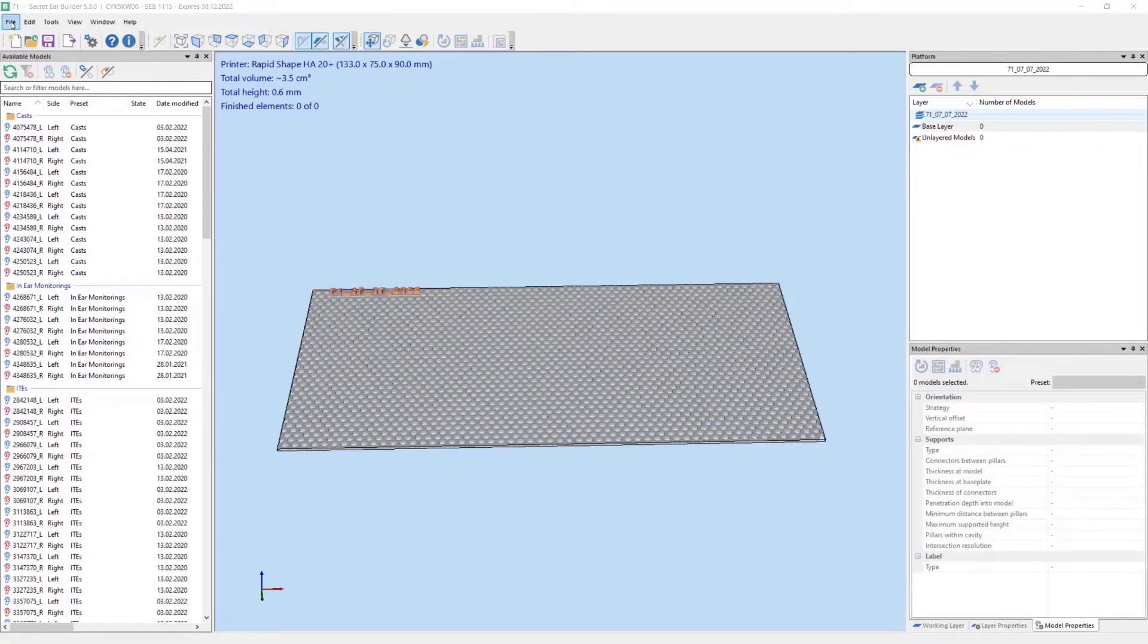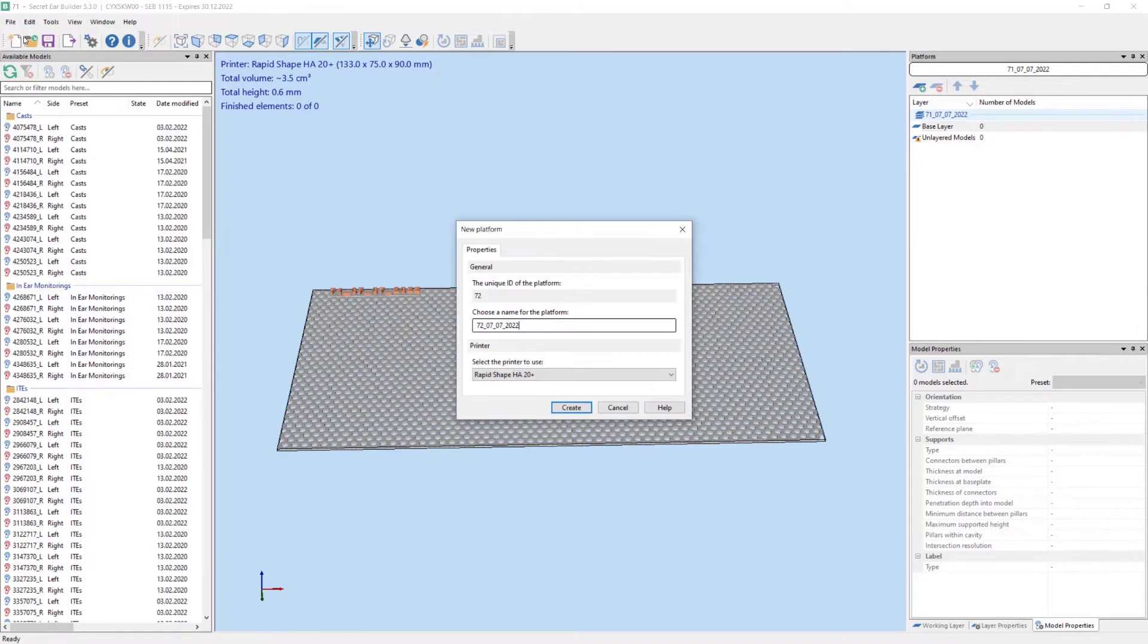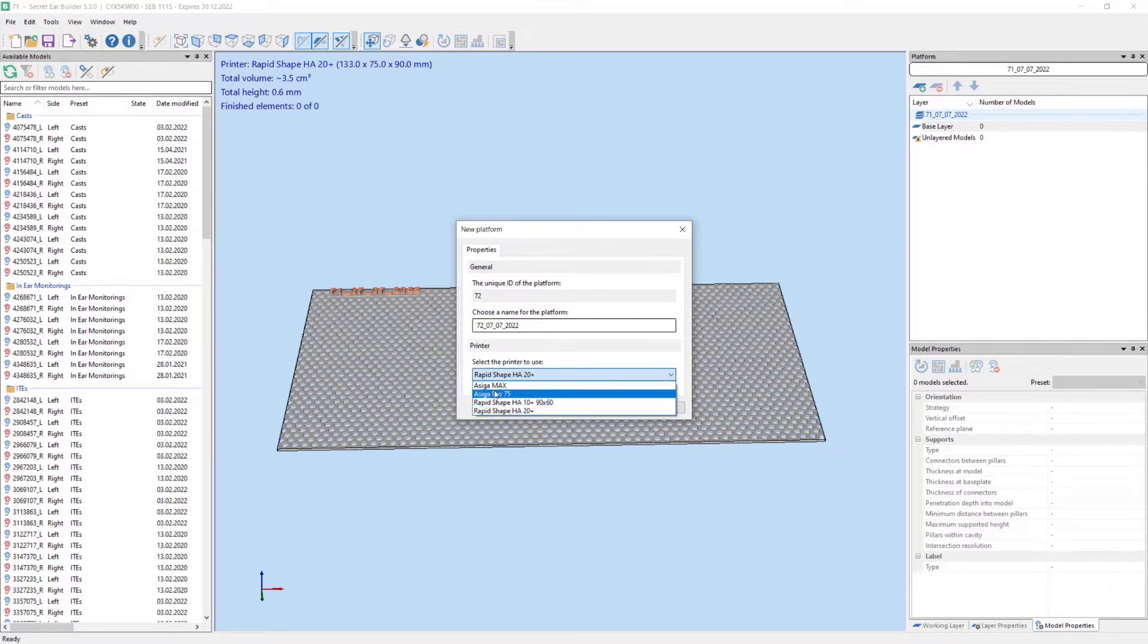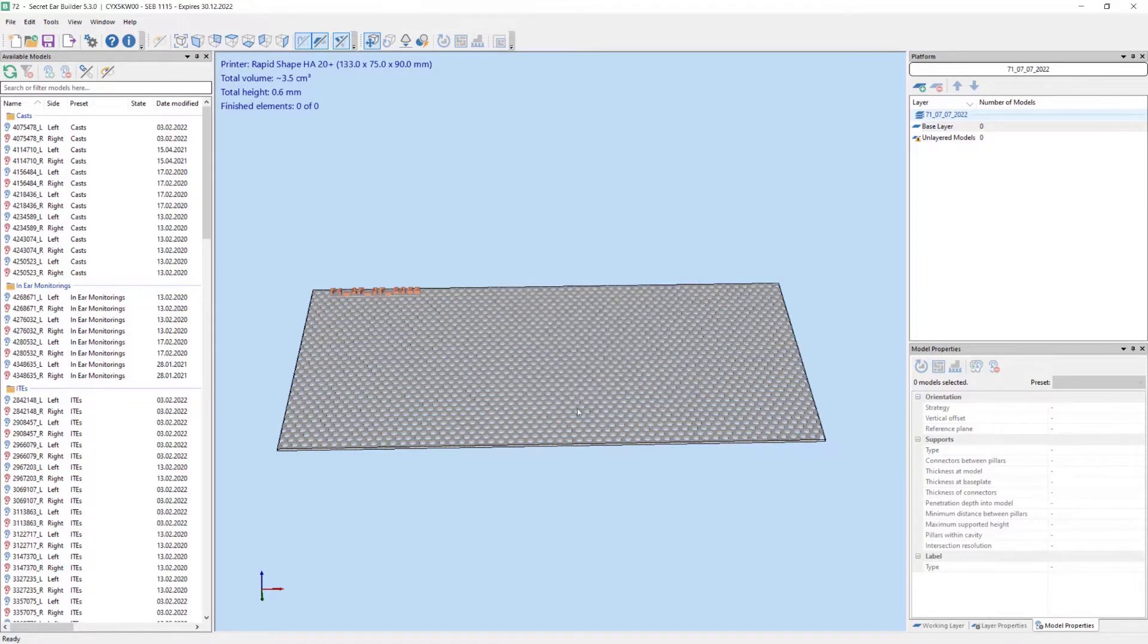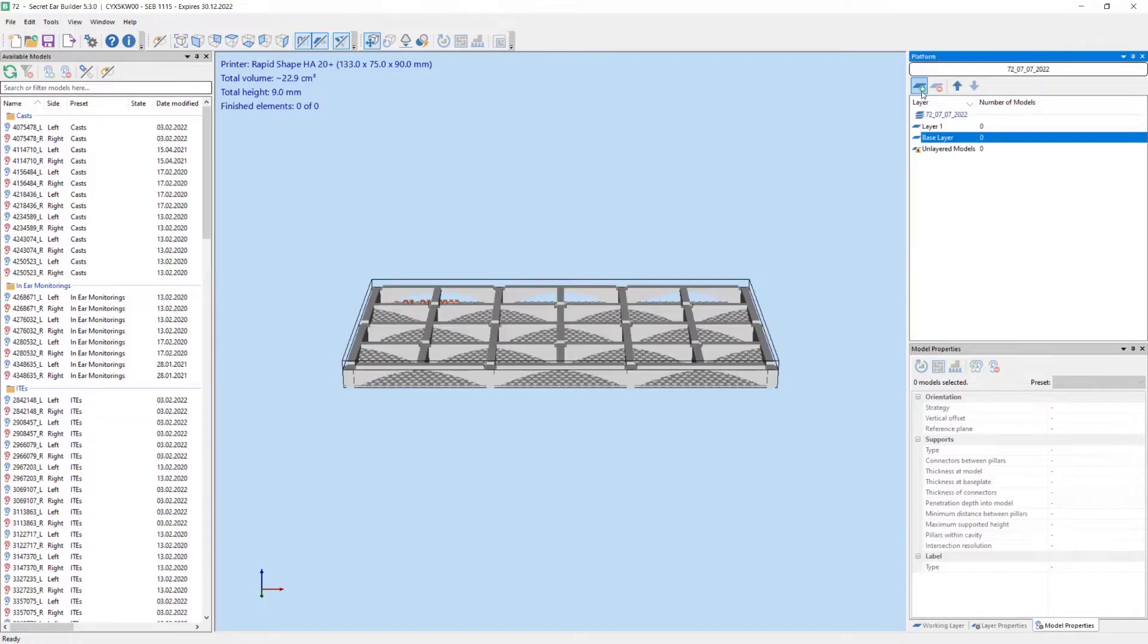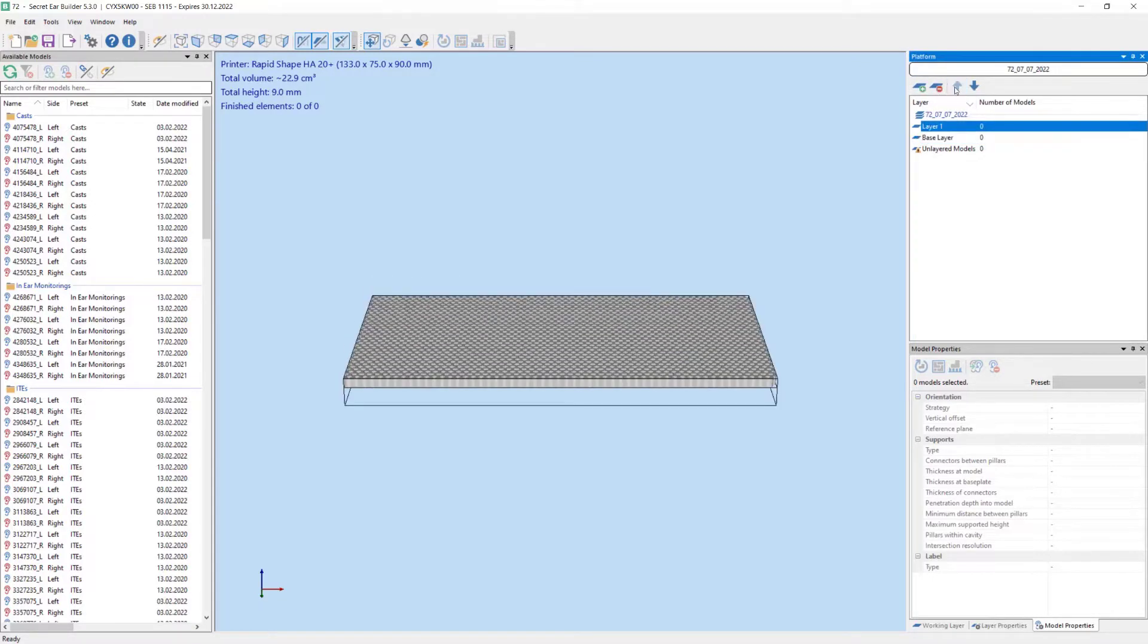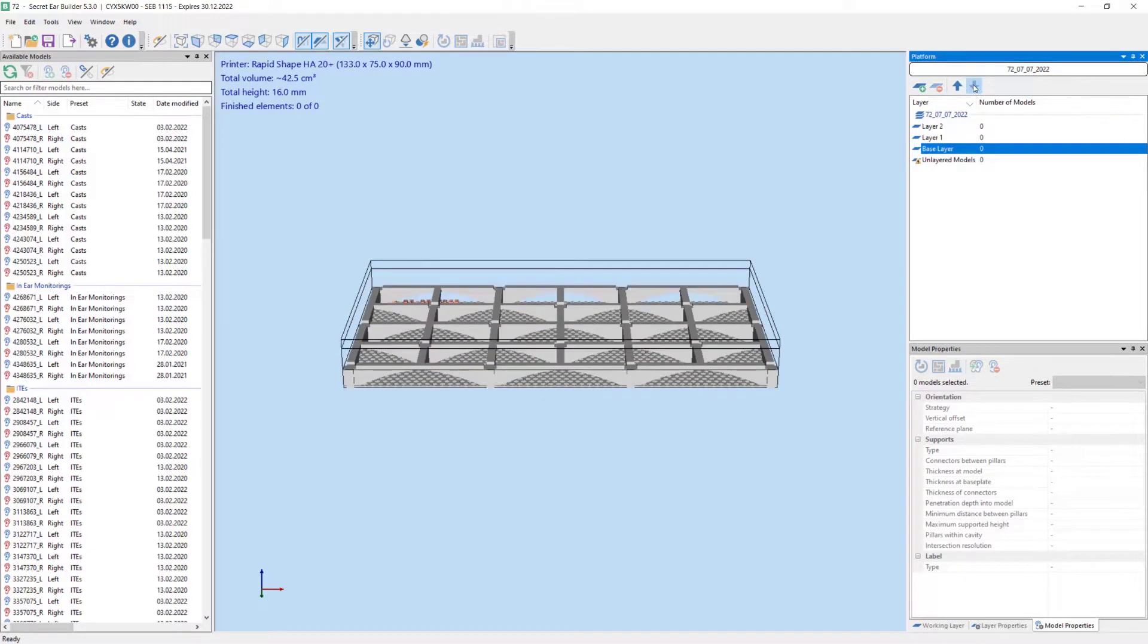New build job. Selecting the printer - RapidShape AJ20+. We intend to set up a print job with 3 layers. Firstly we create the layers and columns. The ear molds will be added in a second step.